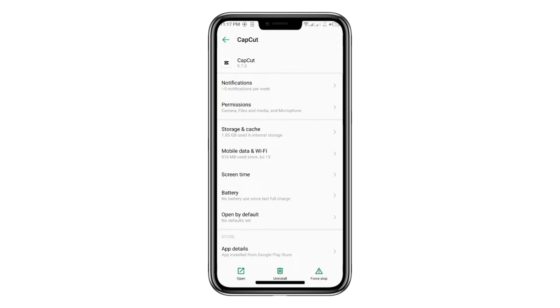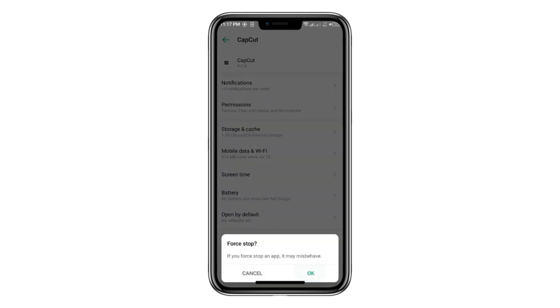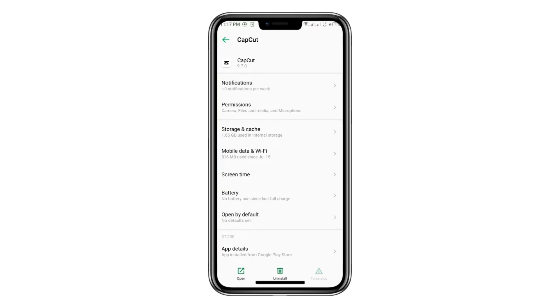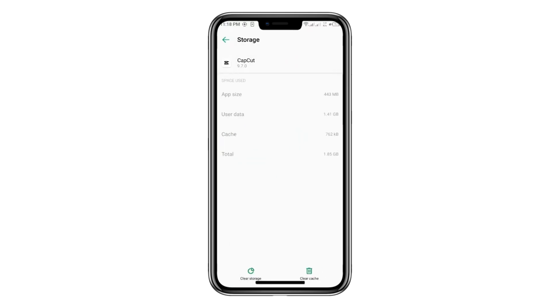Once you're in the app's Info screen, first tap Force Stop, then go to Storage and Cache, and select Clear Cache.